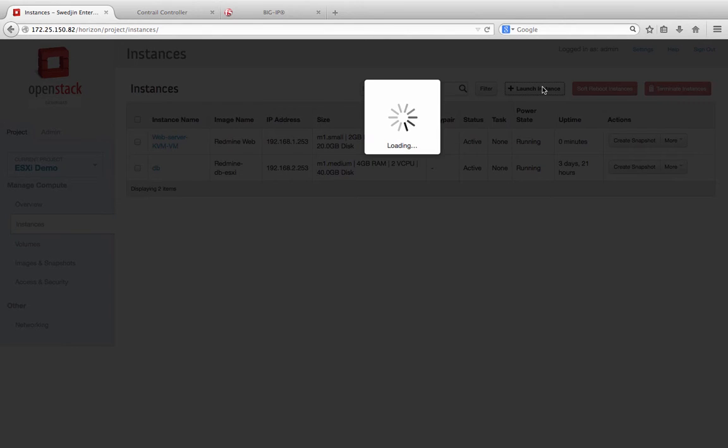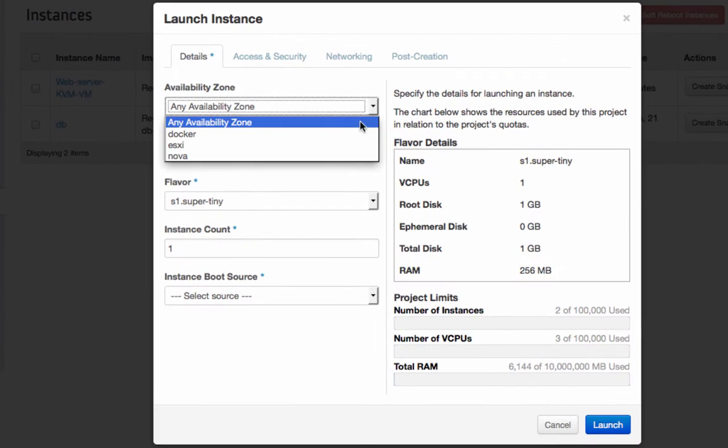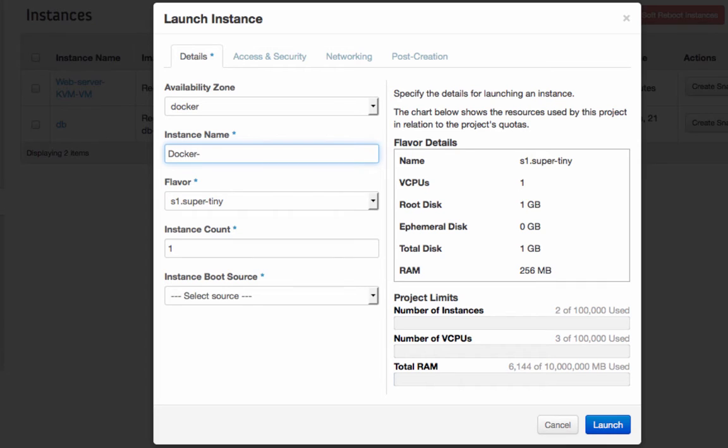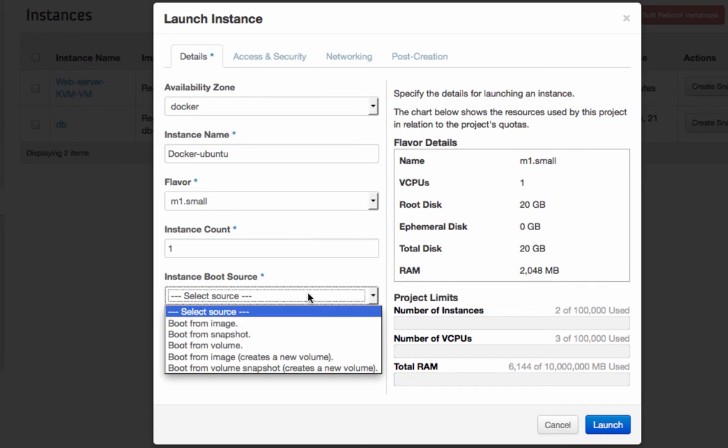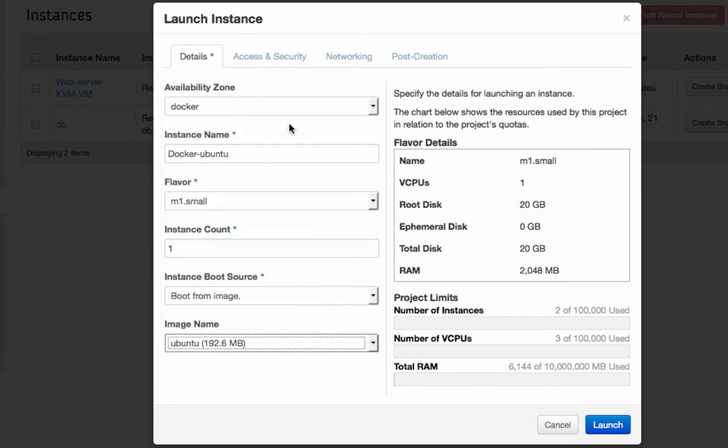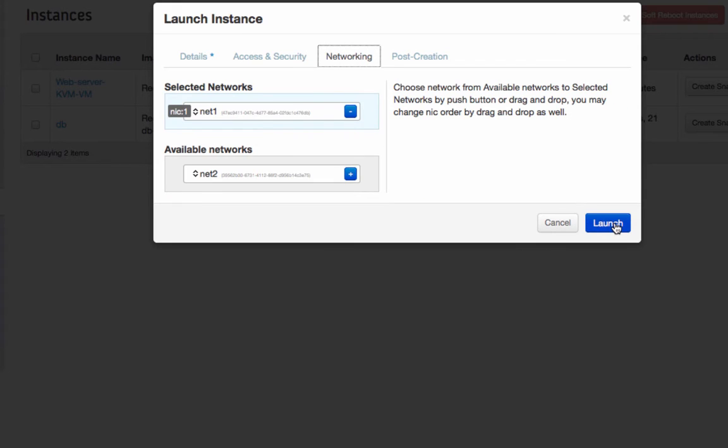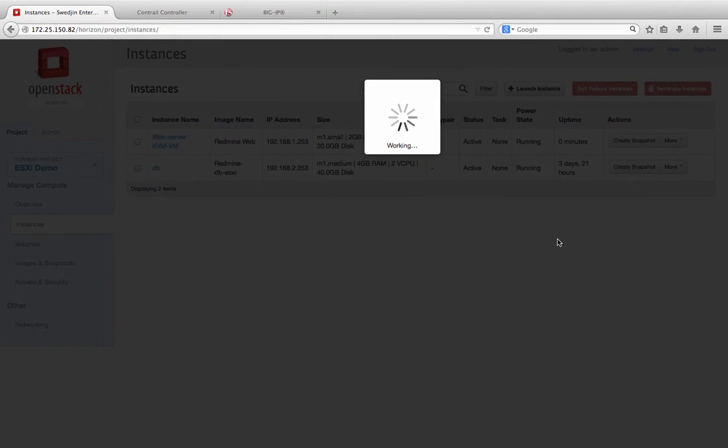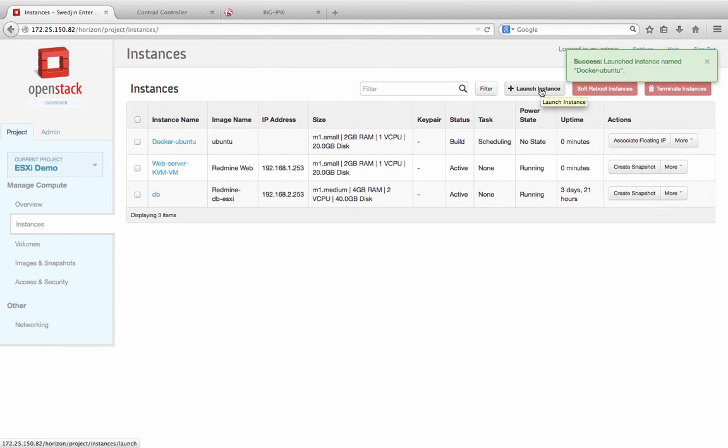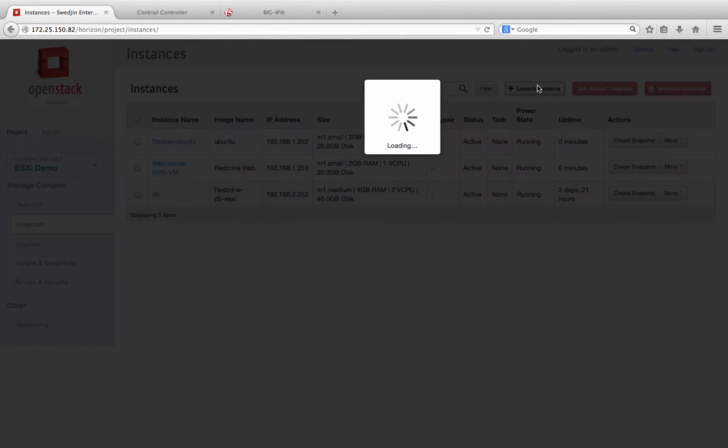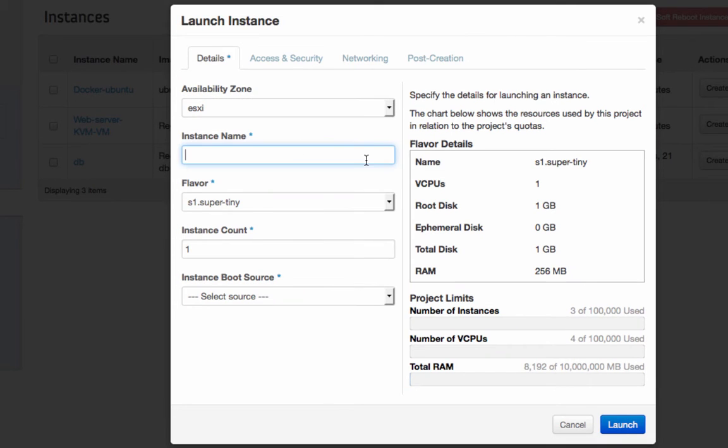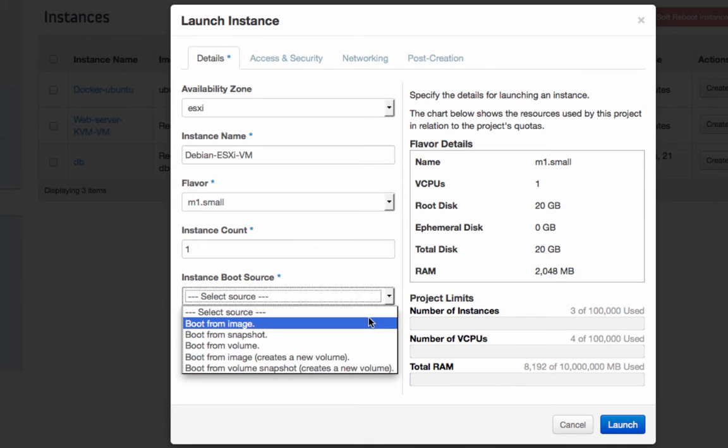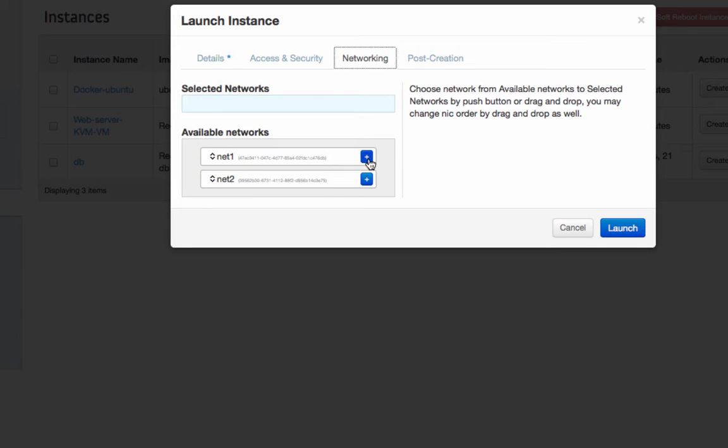Similarly, let's launch a Docker instance in AvailabilityZone Docker for hosts with Docker engine, also in NET1. And then finally, an ESXi-based virtual machine instance in AvailabilityZone ESXi for hosts with the ESXi hypervisor in the same network, NET1.